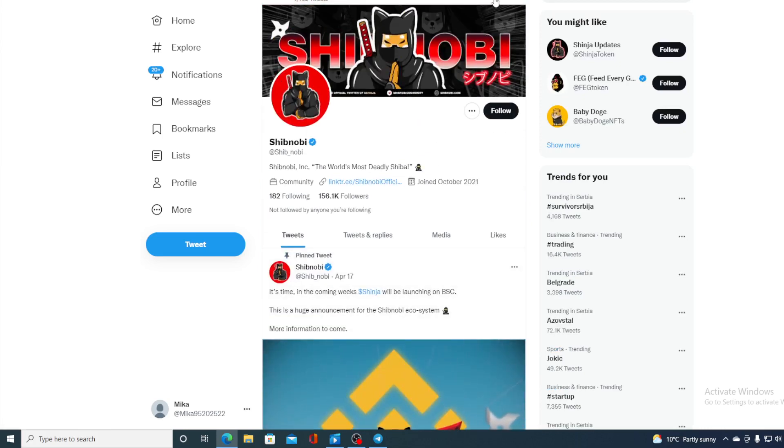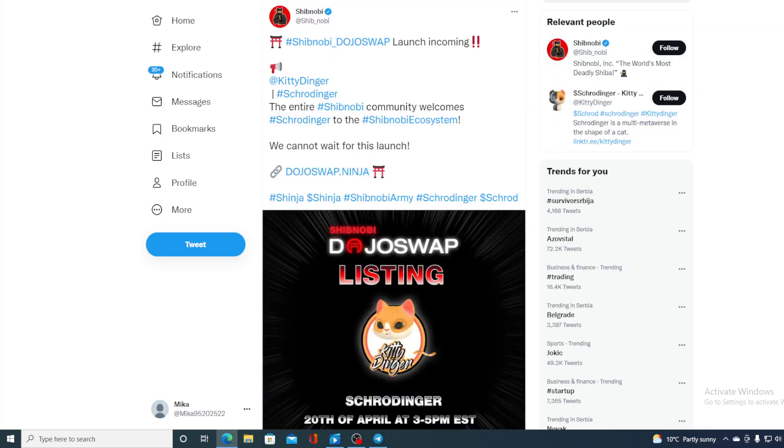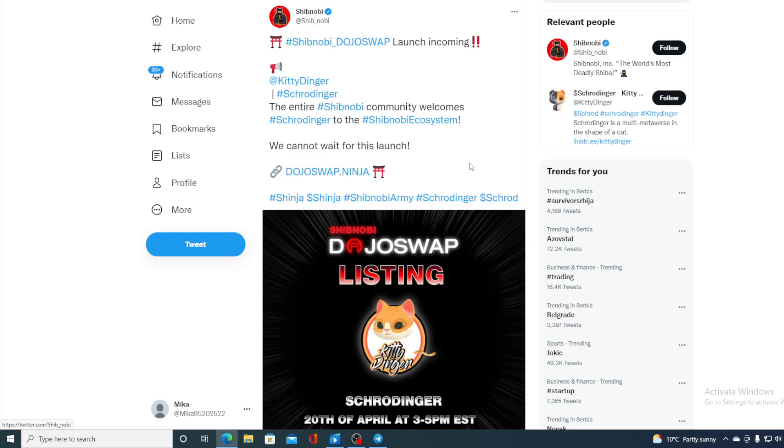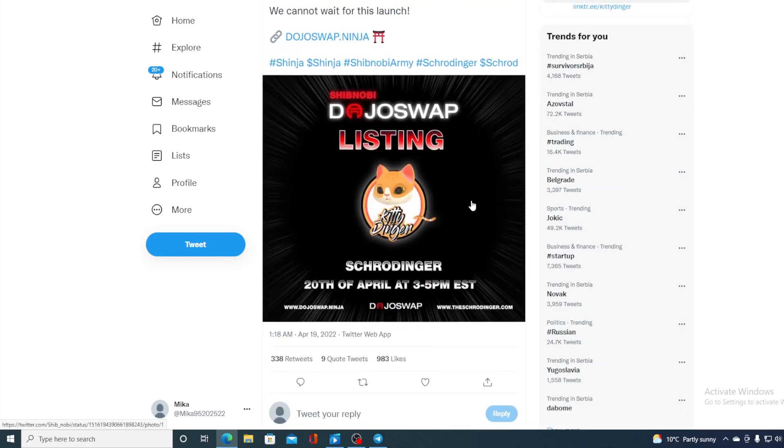And that's not all guys. Take a look at the most recent update for Shibnobi Dojo Swap. Shibnobi Dojo Swap launch incoming. KittyDinger is going to be listed on Shibnobi Dojo Swap. So this is awesome. Since it went live, Shibnobi Dojo Swap actually listed a bunch of new tokens and they are all progressing and the price can witness to that.